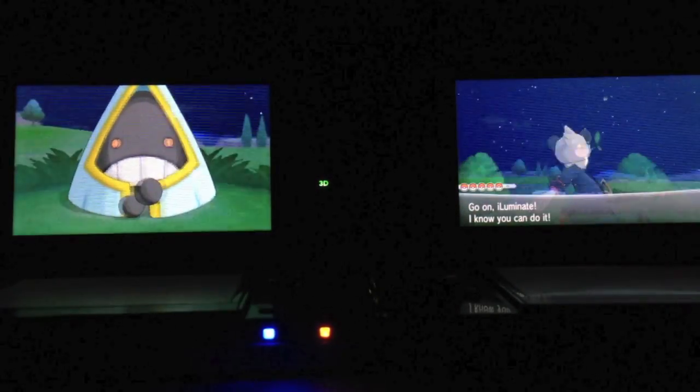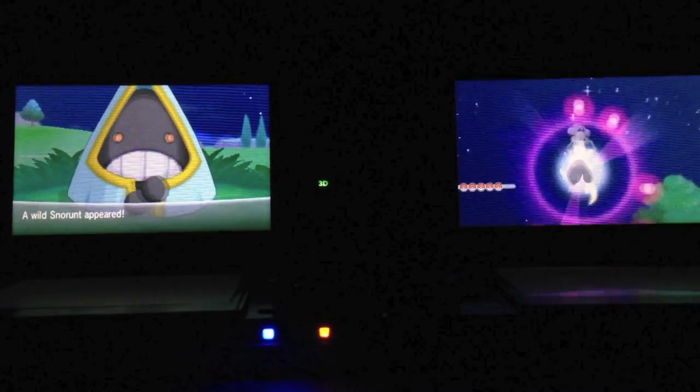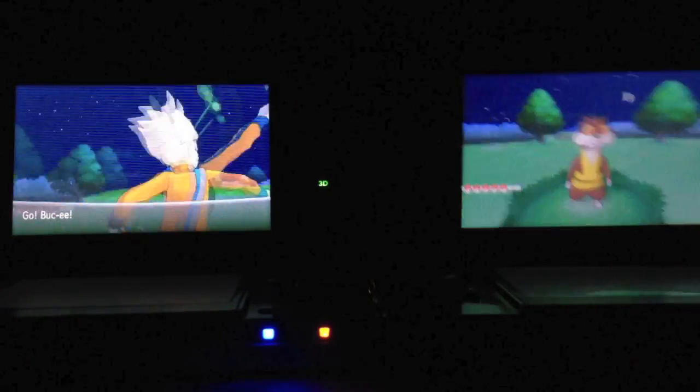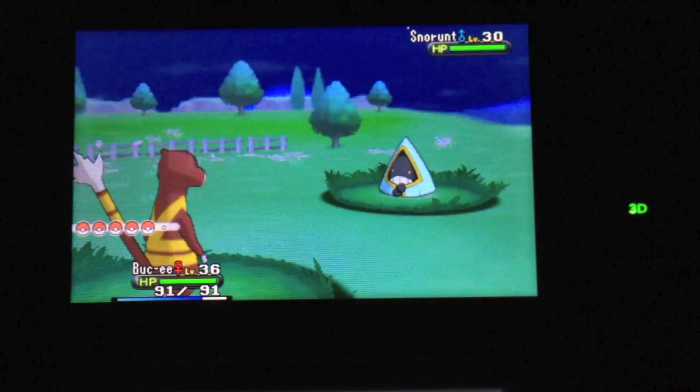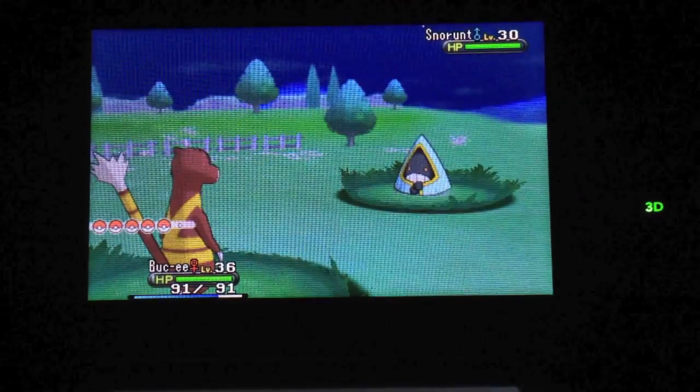Oh my god! Shiny Snorunt! Oh my god! Shiny Snorunt! Yes! Yes, finally! Oh my god! Shiny Snorunt!